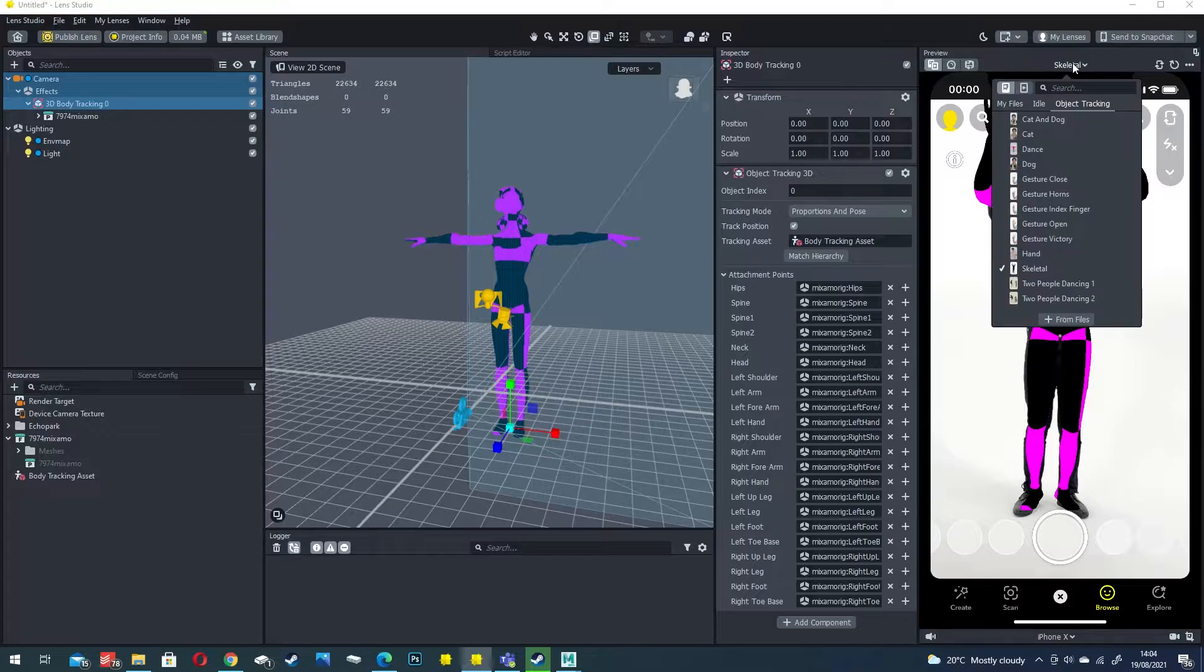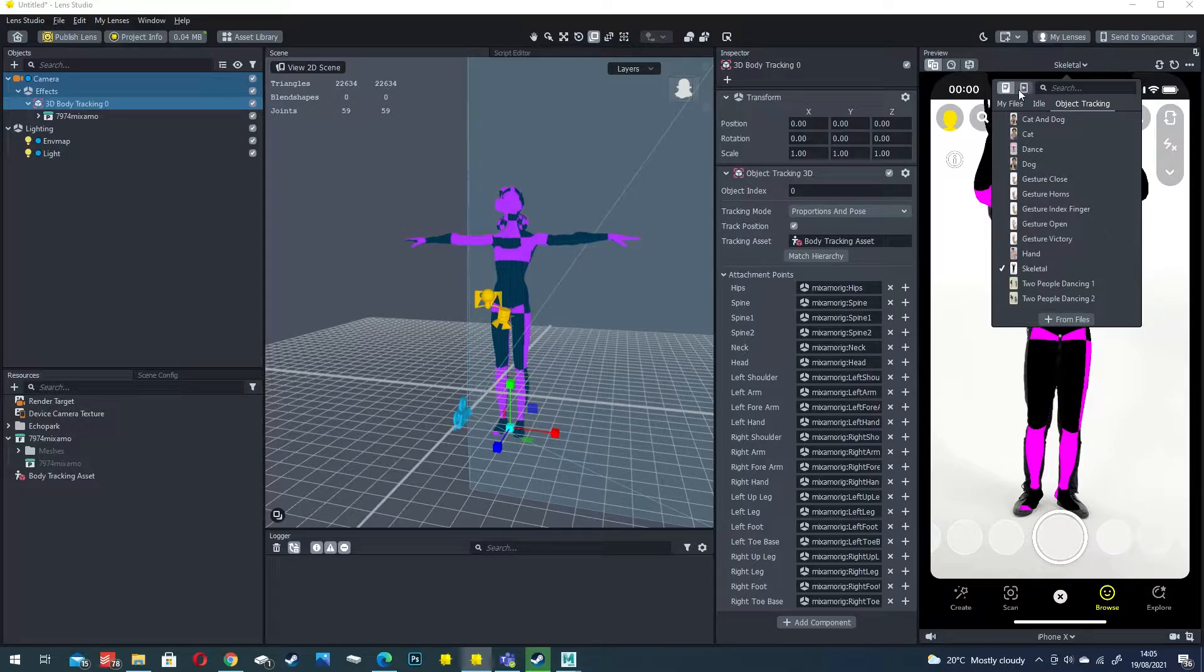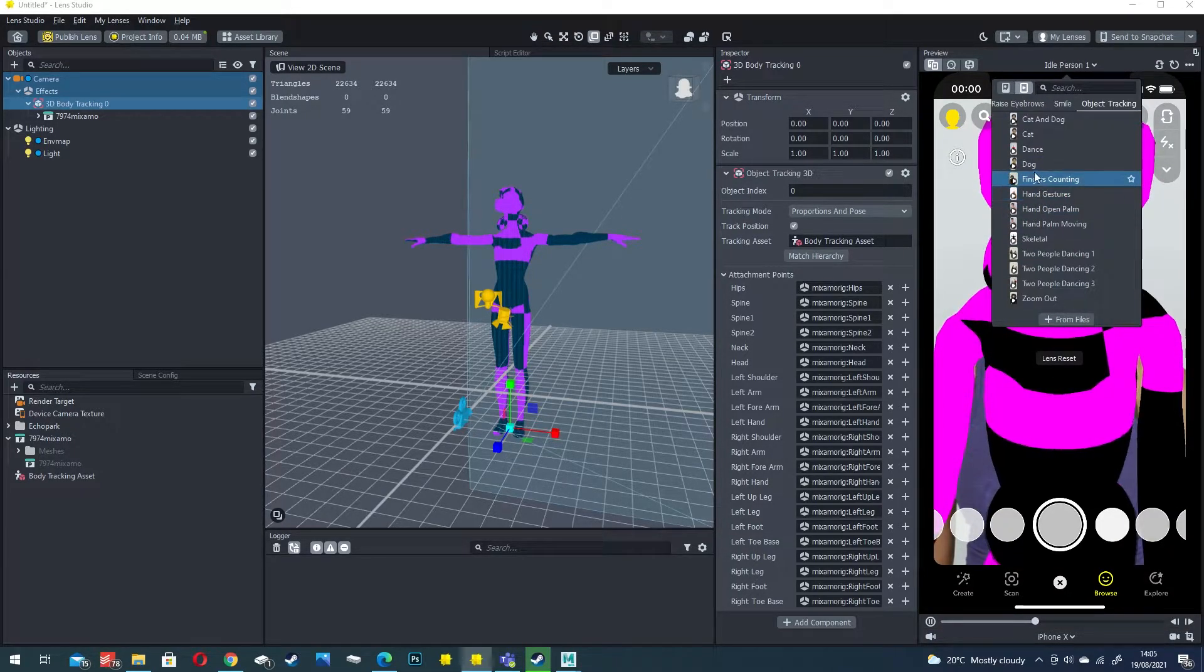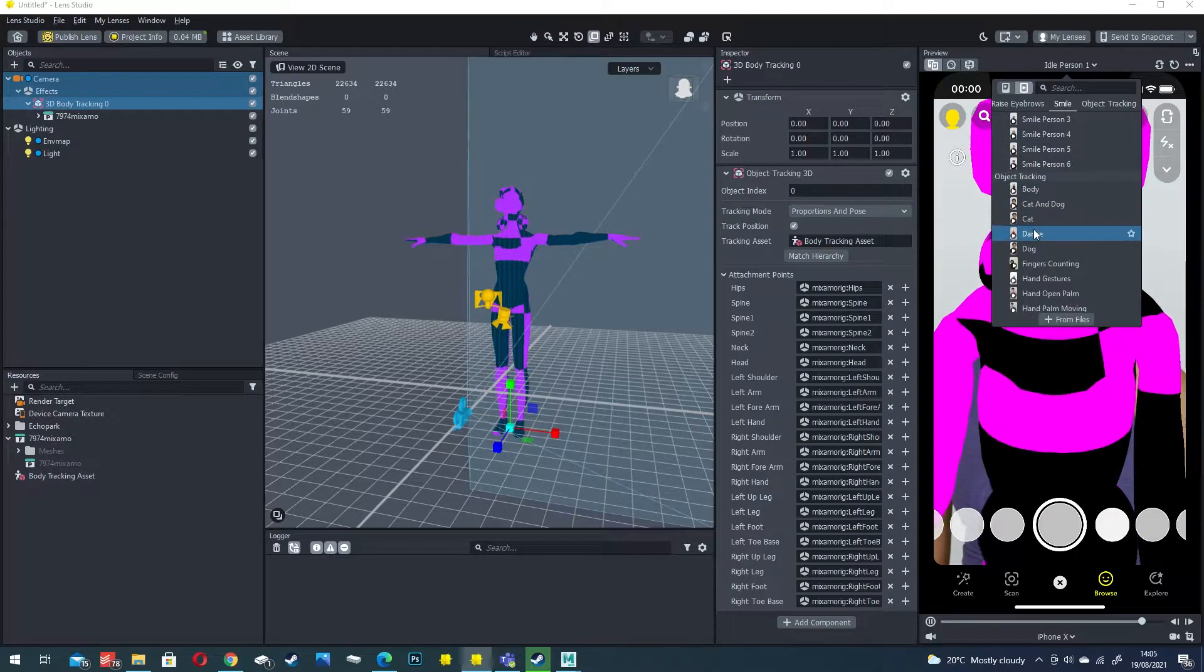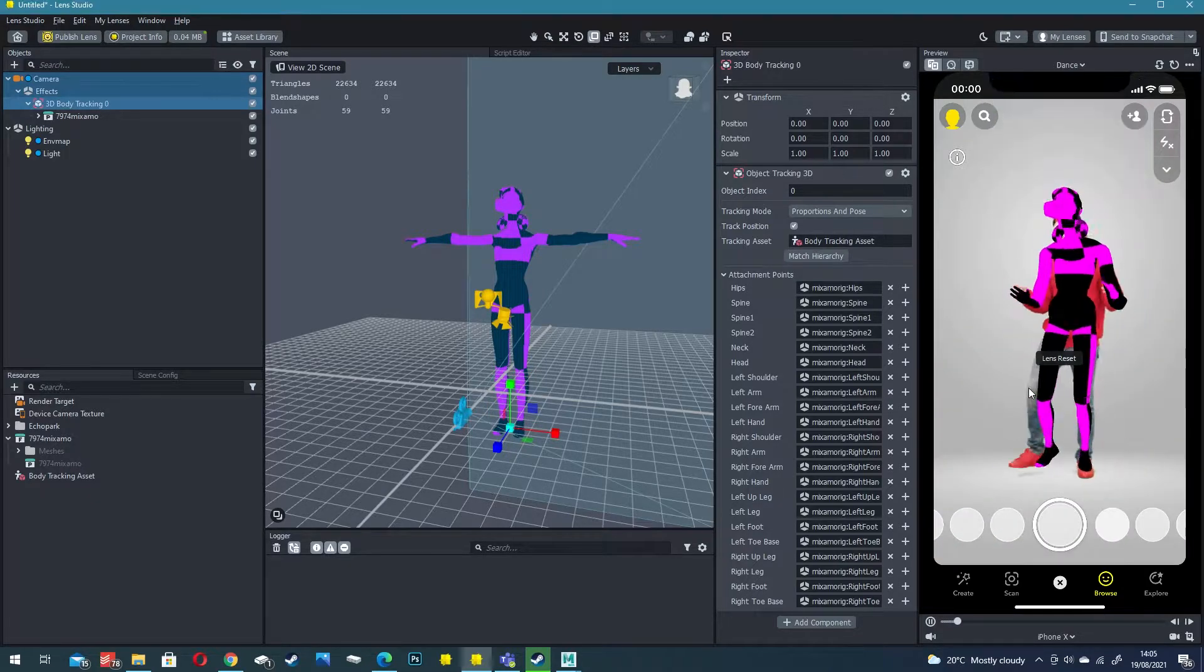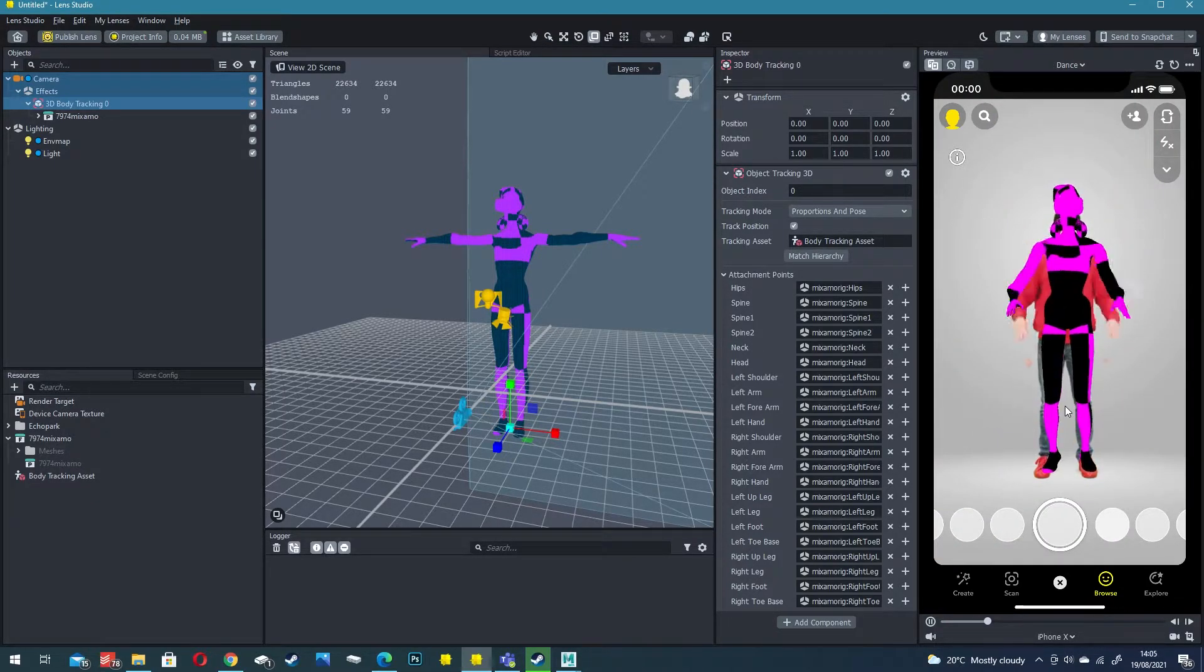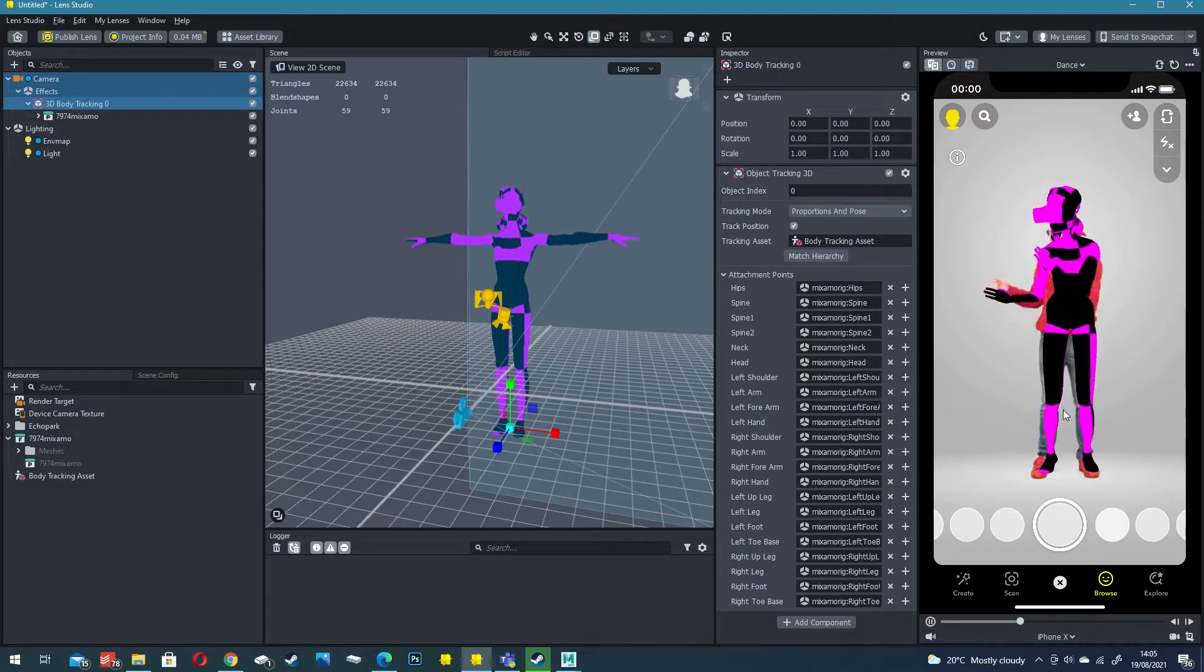A good way to test this is to click down on the preview skeletal, click on this little video icon here and then go down to dance for example and you can see how well it tracks to the body movements.